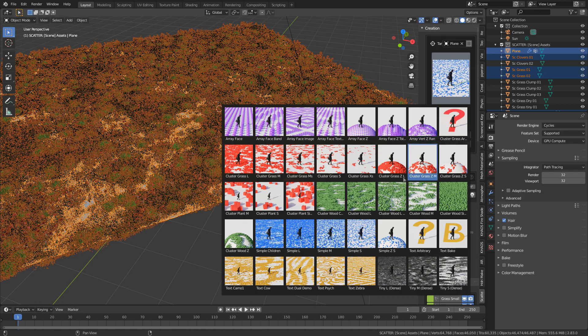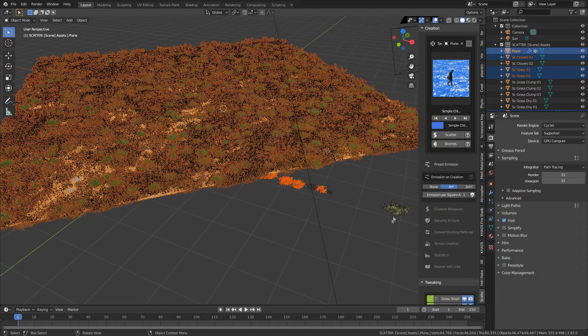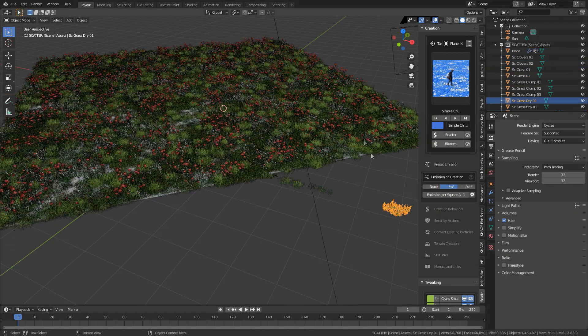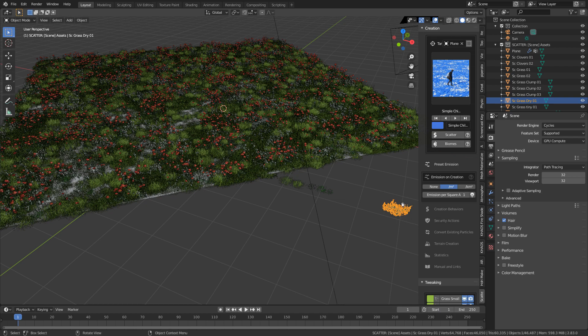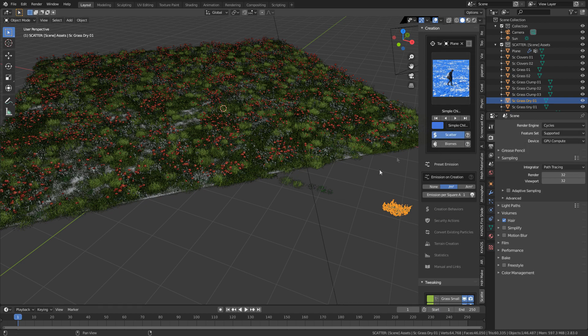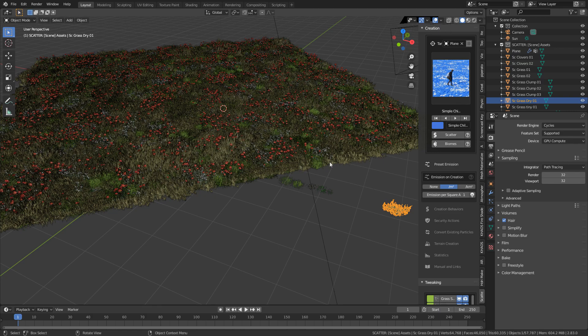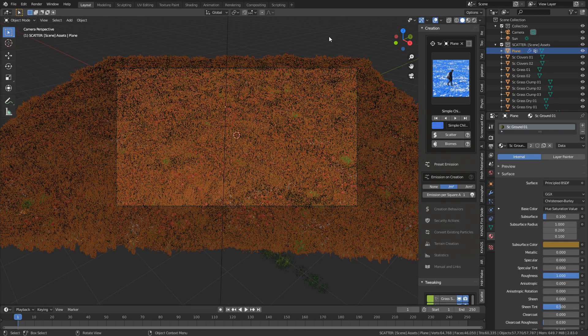So for instance, if I want to go really thick, like simple children, and we want these really thick, big pieces of grass clumps coming through, we can click scatter on that one and we'll just see it come smashing through there really heavily.